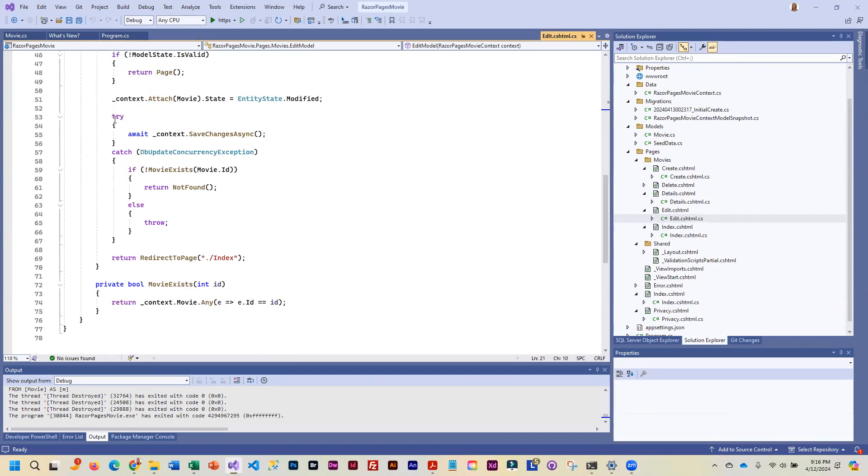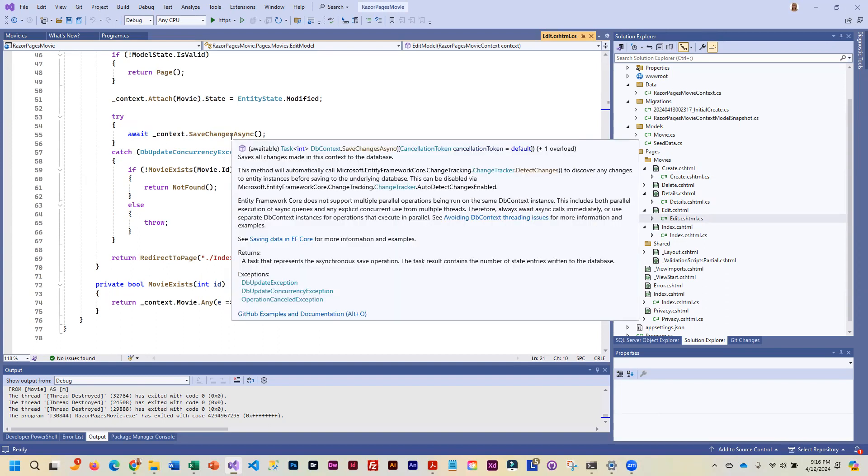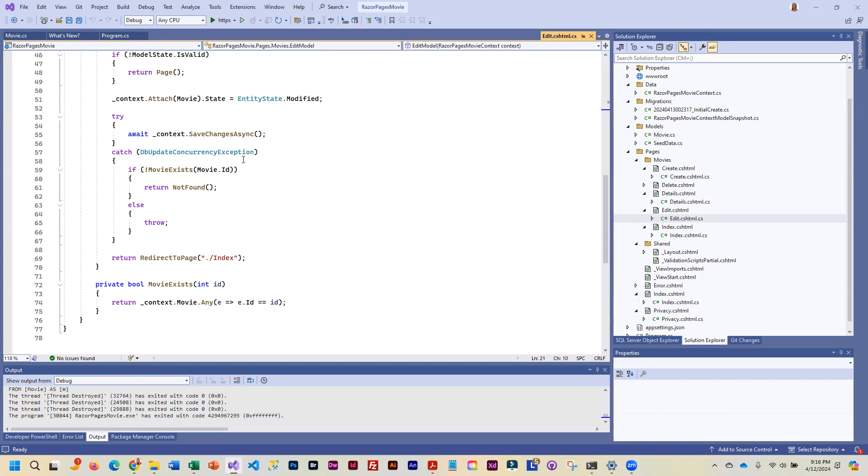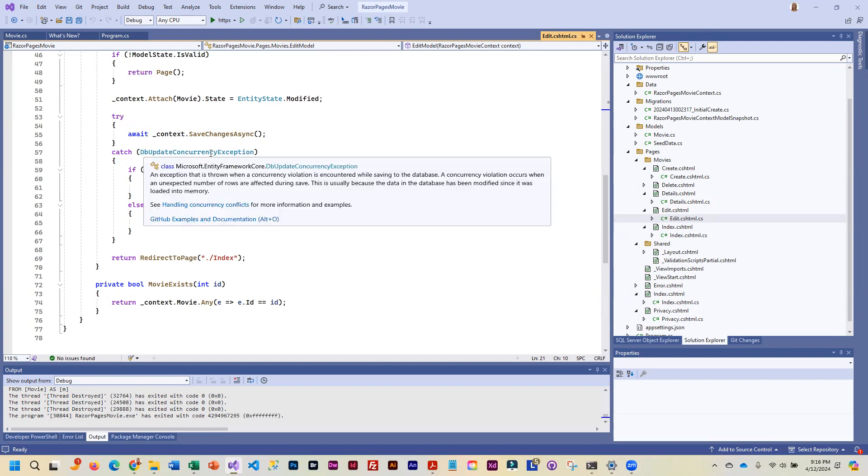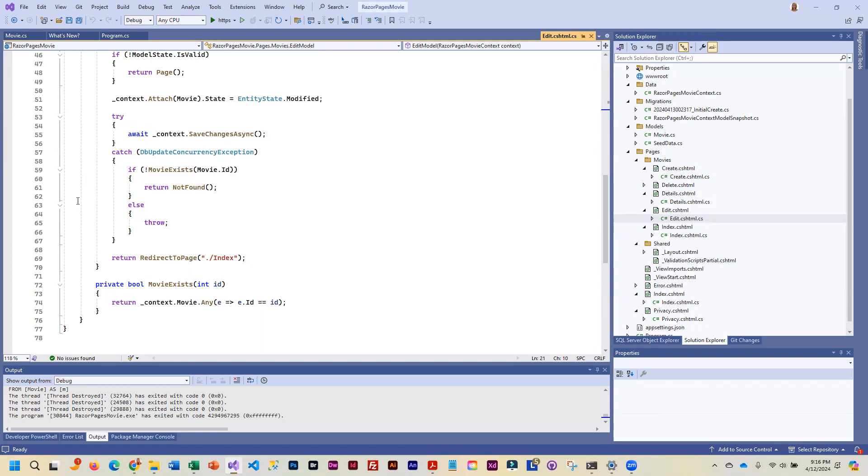And then it does a try catch. So it's going to try to save the changes. And if it can't, it's basically going to get a concurrency exception. Now what that means is that if you are trying to change data, like a row, that somebody else is already changing, like two people are viewing the exact same data and trying to change it at the same time. Okay, that is when you get this kind of an error.